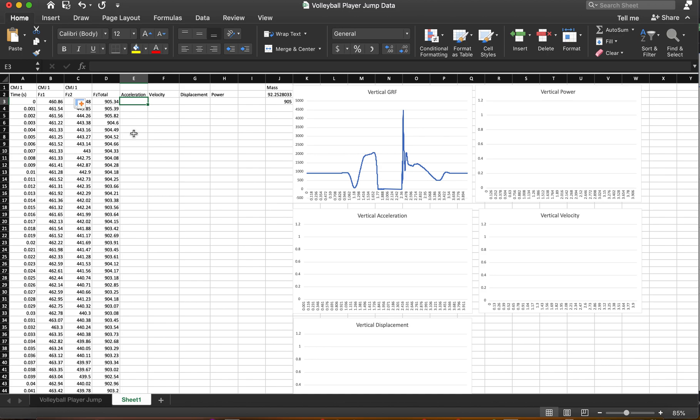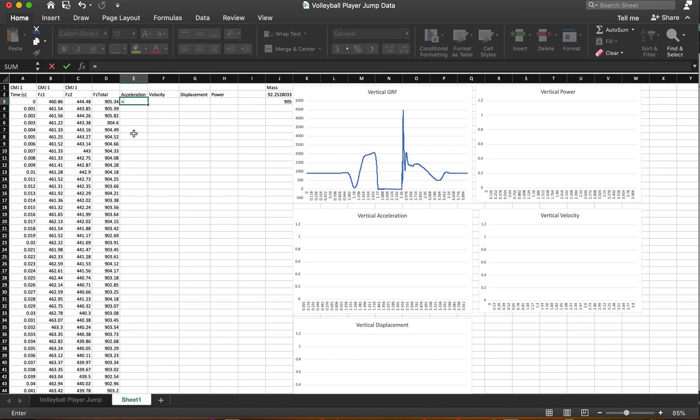Eventually we'll calculate power just as kind of an extra thing to do. So when we first start with acceleration, we need to think about F equals ma. Now keep in mind this is the sum of forces. During the jump, we have a ground reaction force, but we also have the force of gravity to deal with. And so I'm going to show you kind of how to put this in here.